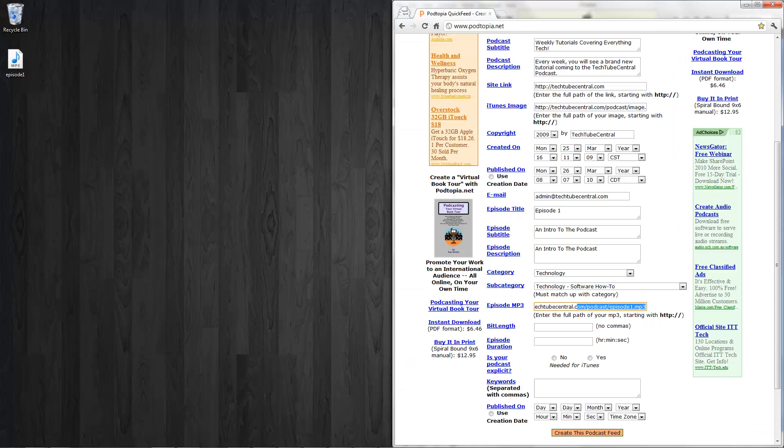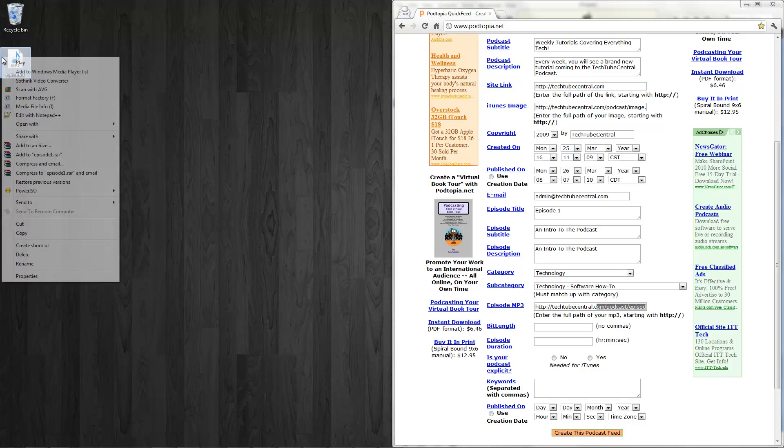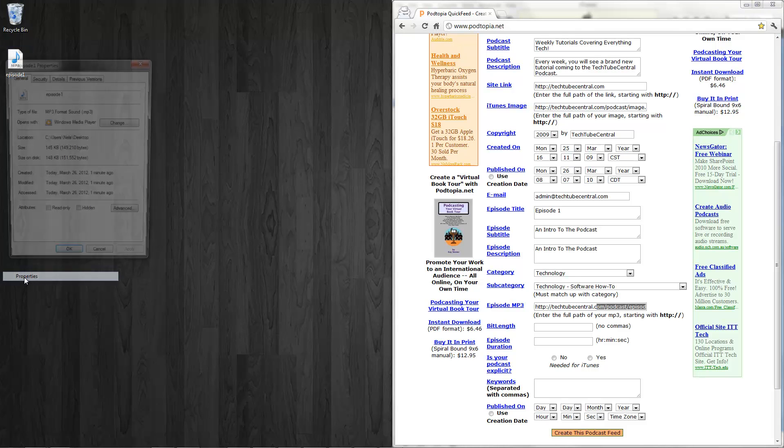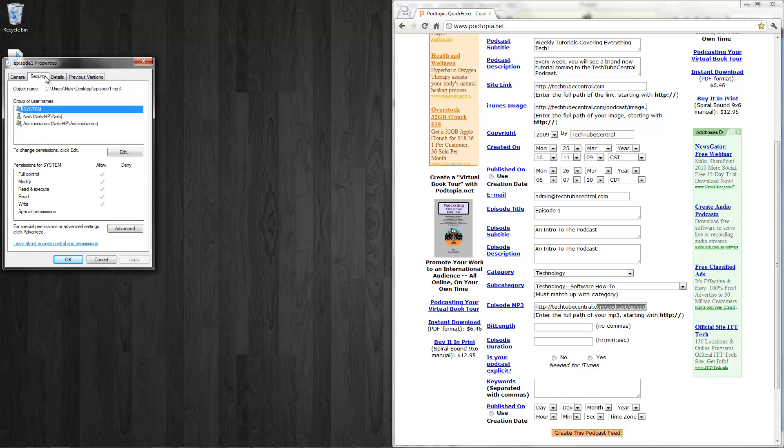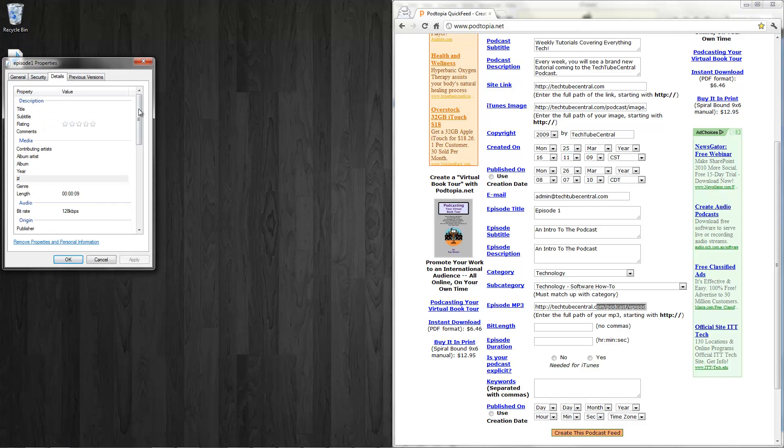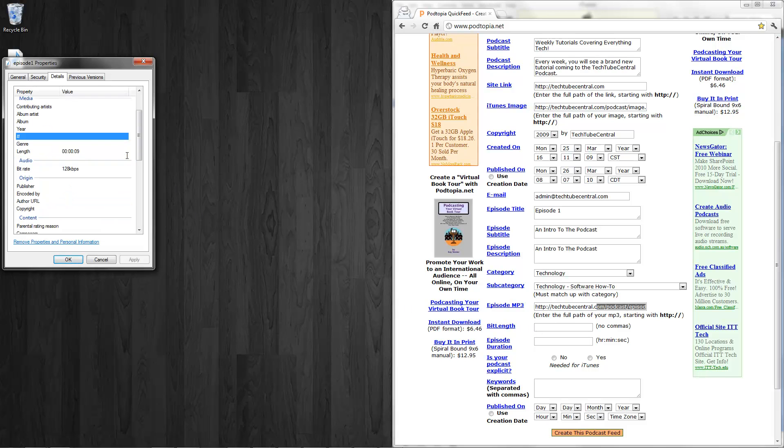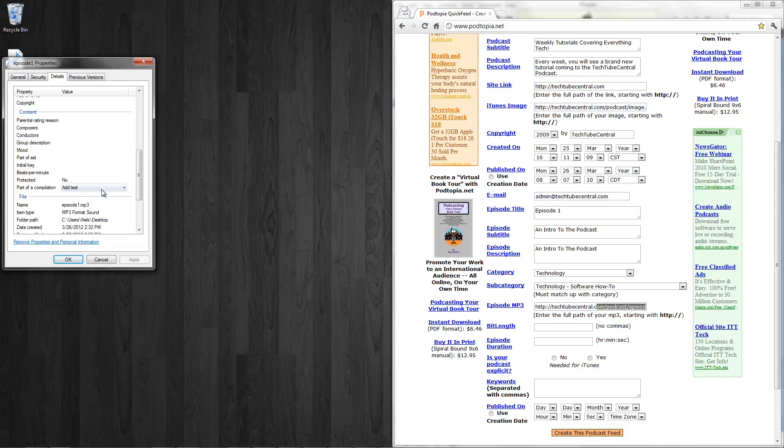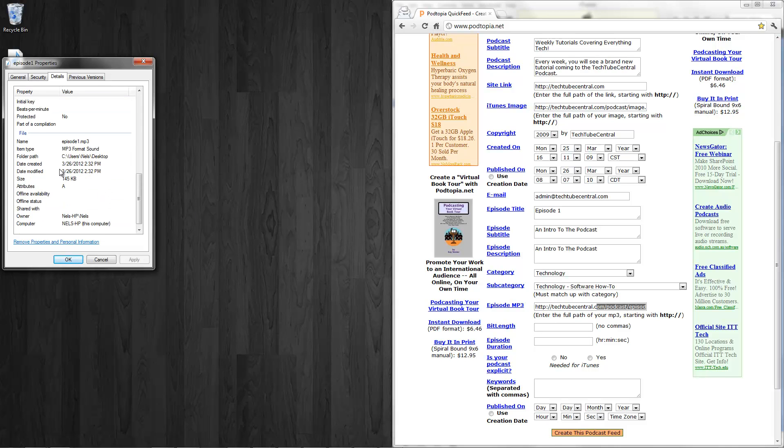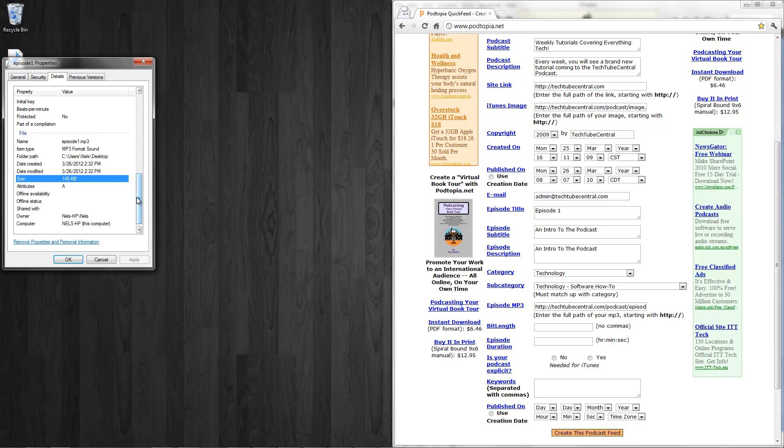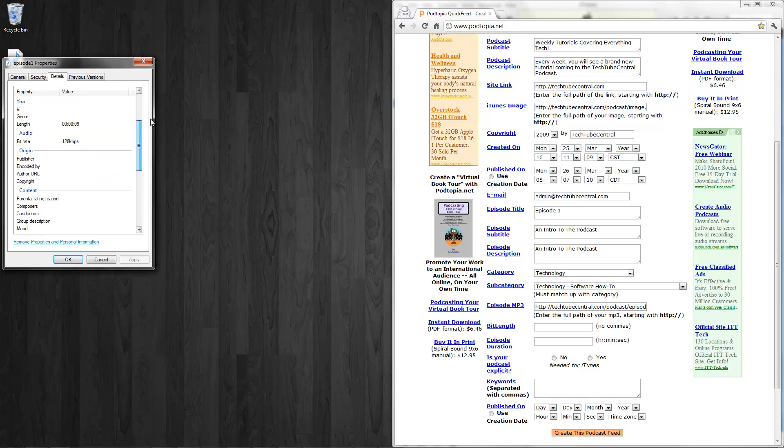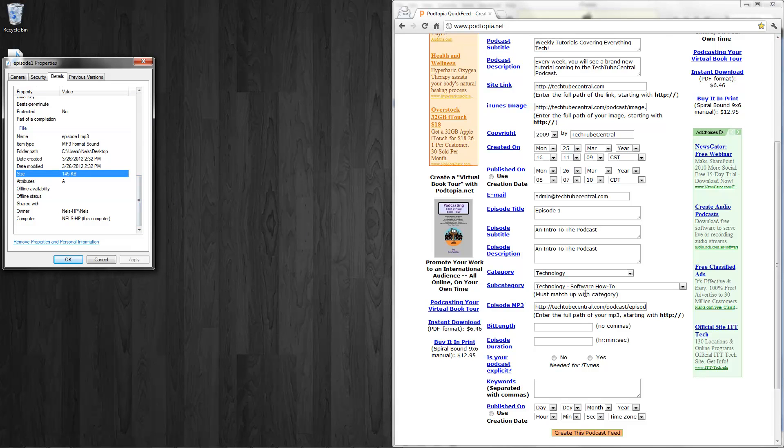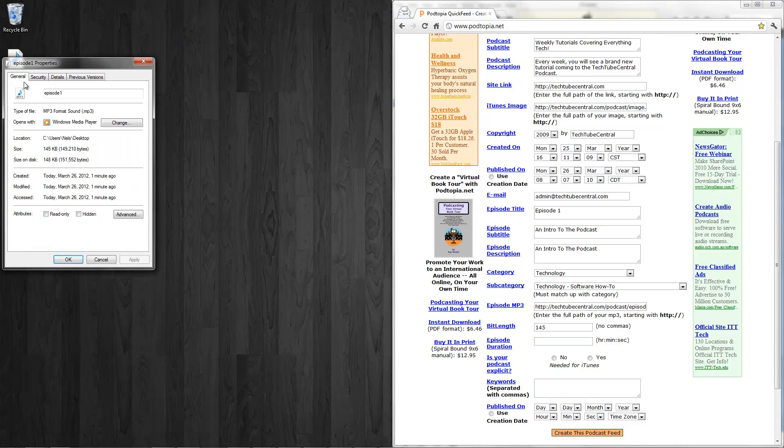Bit length. You are going to want to right click, go to properties, security, details. Bit length. Looks like 145 kilobytes. 145.